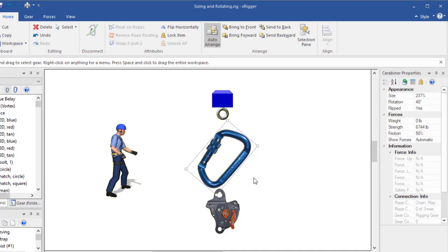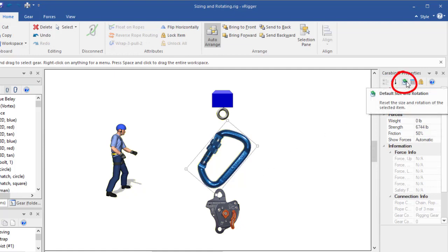When you select gear that has been resized, rotated, or flipped, you can click this button in the properties pane to reset the size, rotation, and flipping.